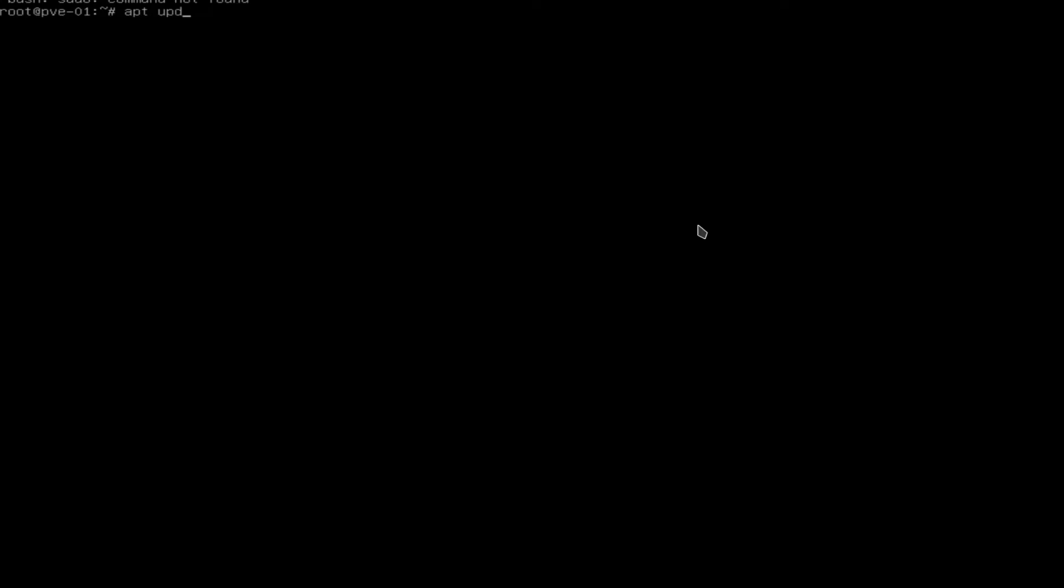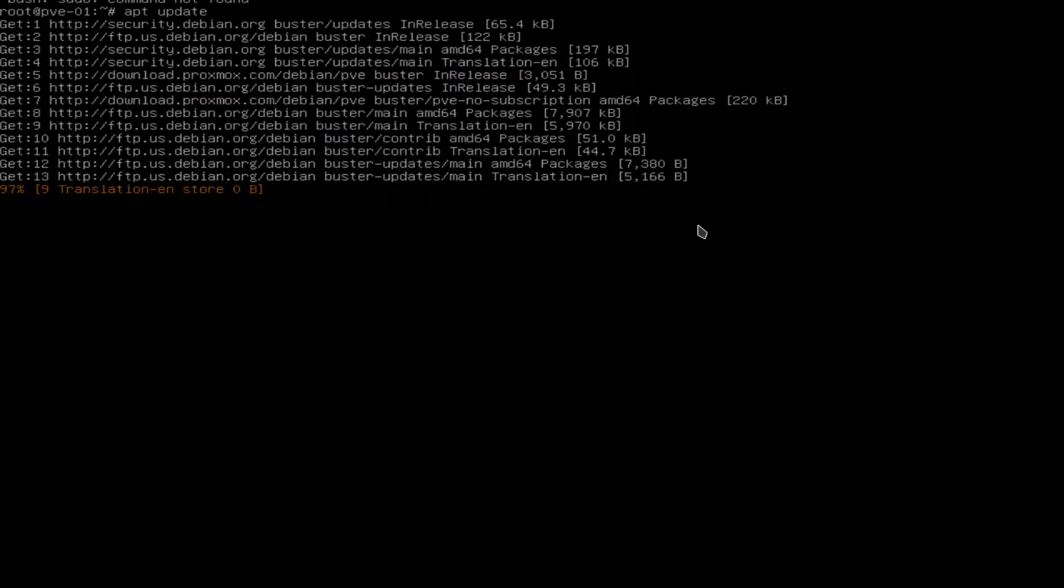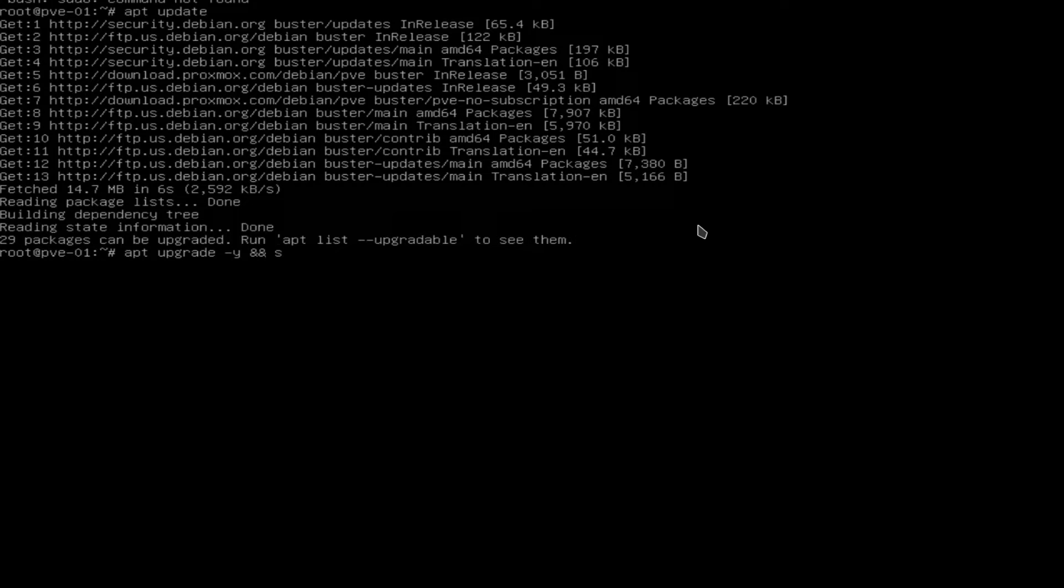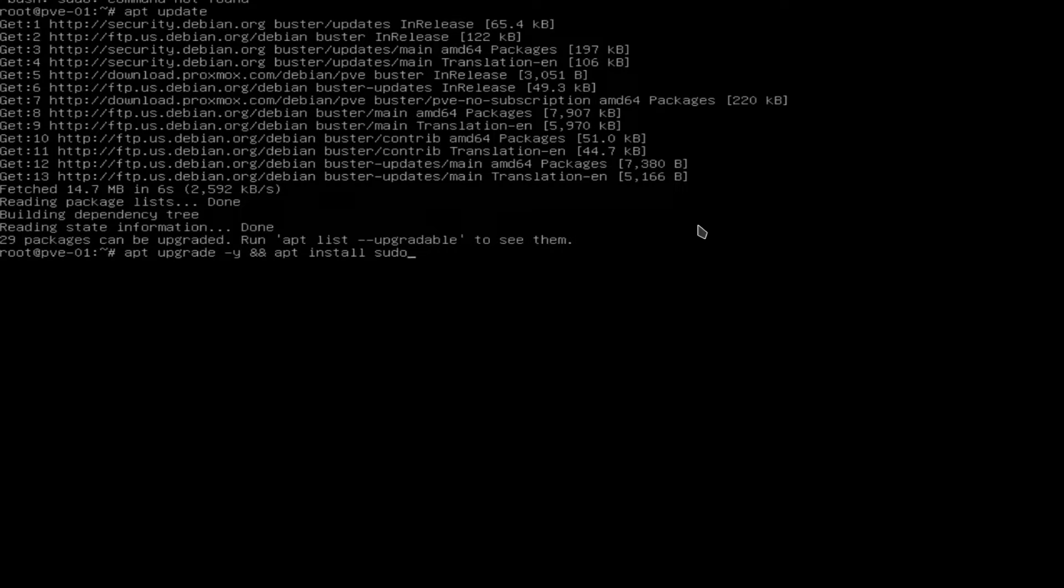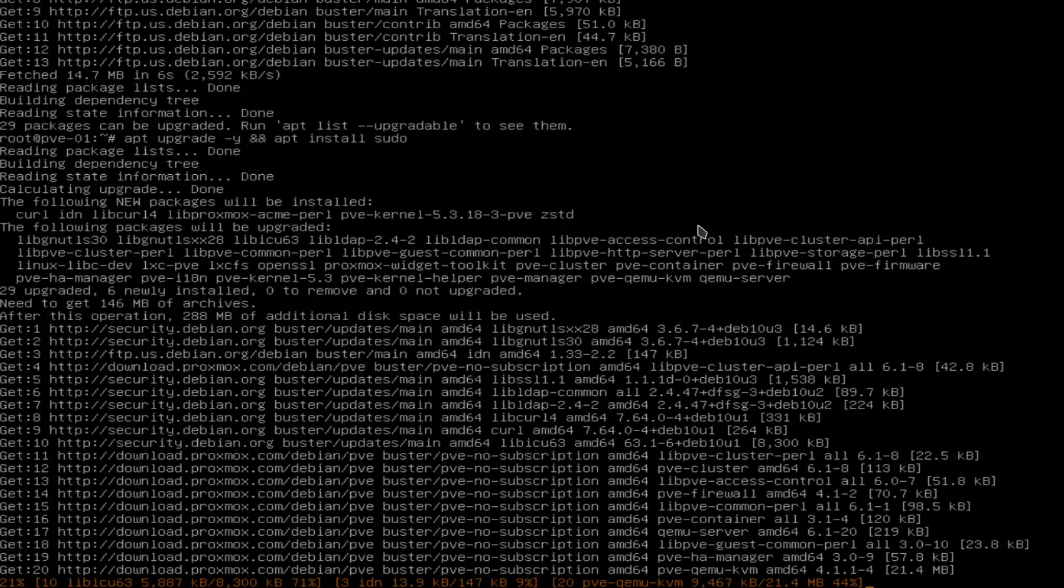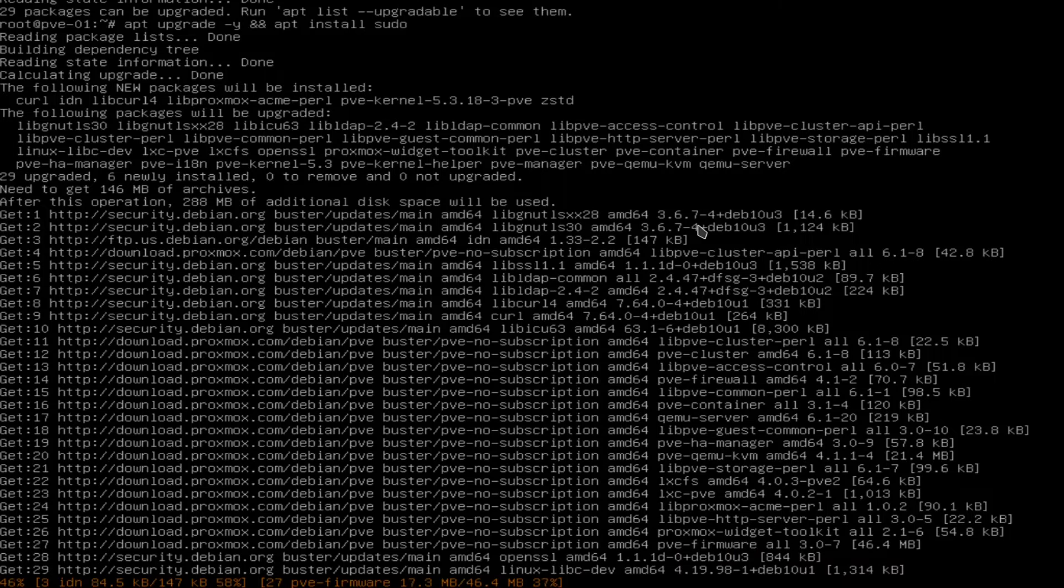And then we'll go ahead and type in sudo apt update. Sorry, just apt update because sudo isn't installed by default on Debian. And then we're going to do apt upgrade -y and and apt install sudo. So what this command is going to do is the first half of it before that double ampersand is going to be upgrading our system with the latest packages. And everything after that is going to be to install this program called sudo, which allows non-root users to use commands as if they were the root user. So just hit enter.